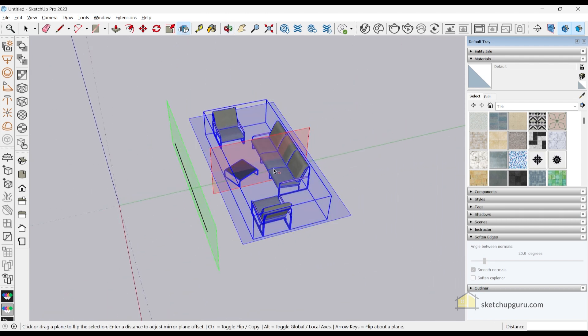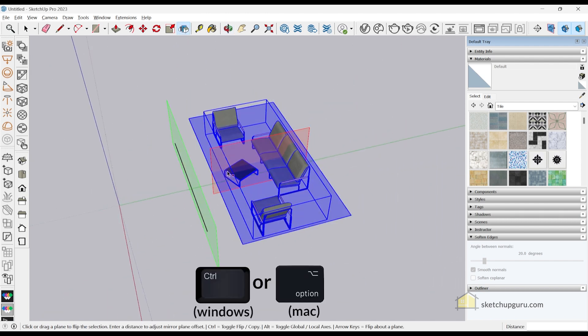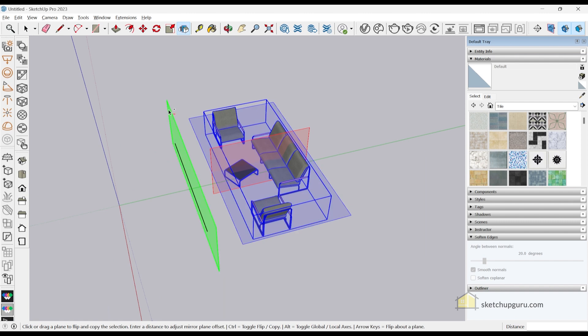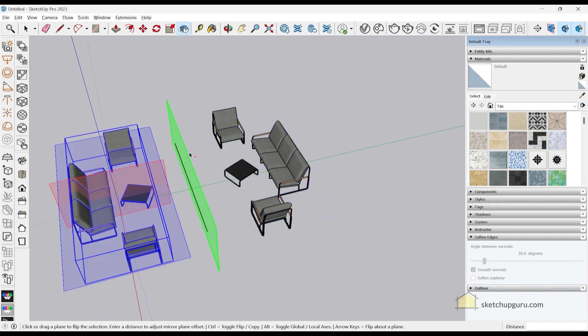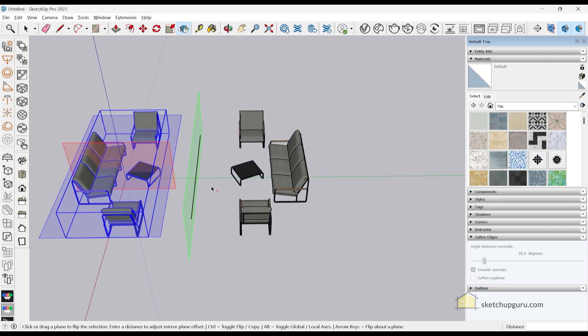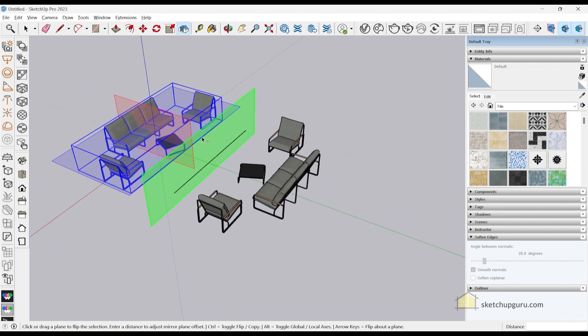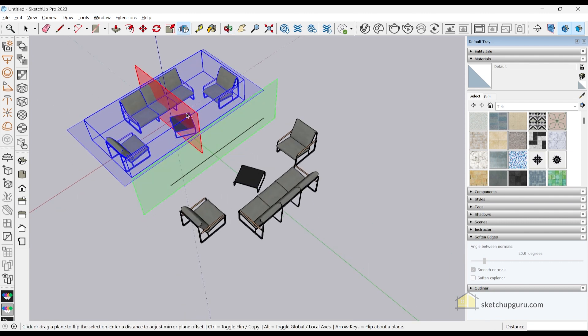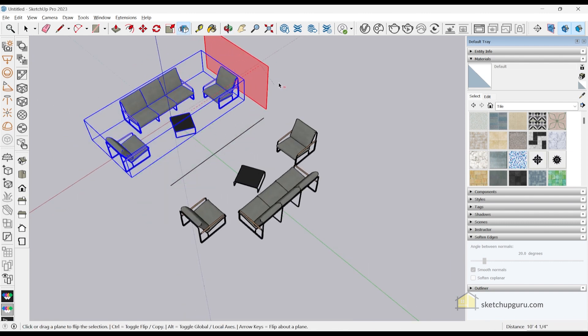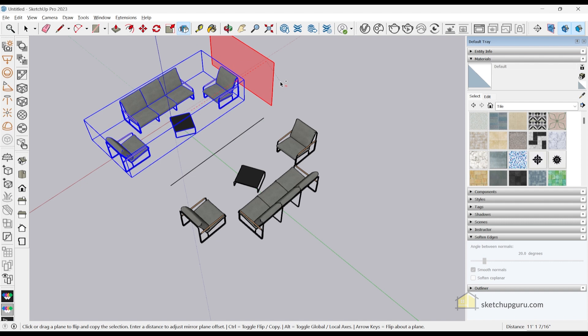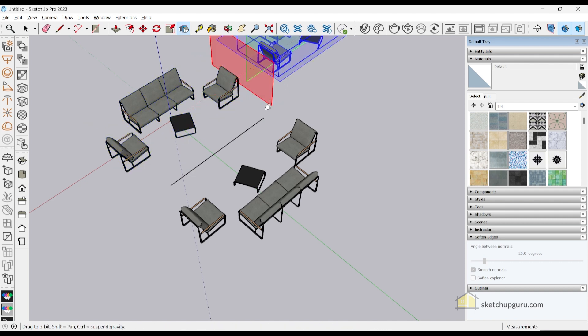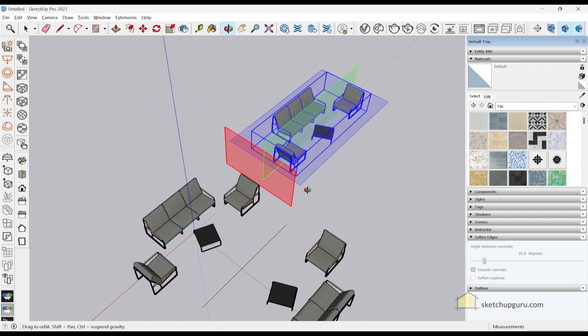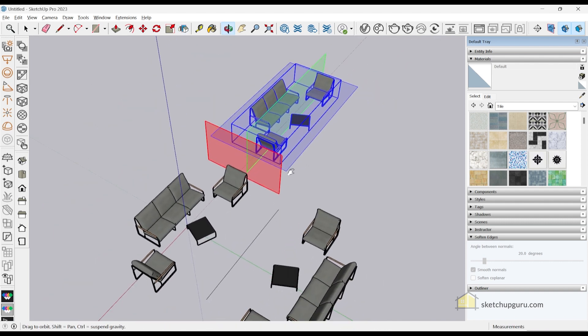If you want to make a copy, you can do that as well. Just tap Control and then click on the green plane to make a mirror. You can also mirror it this way: drag to the other side, tap Control, and release the mouse to make a copy on that side.